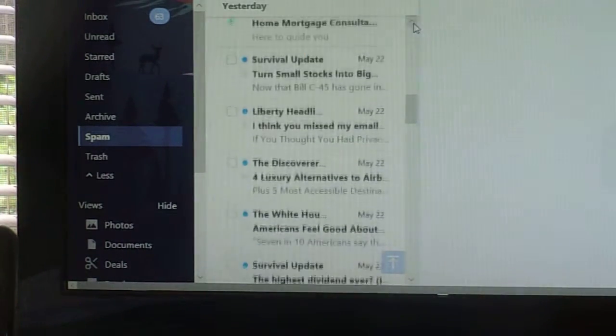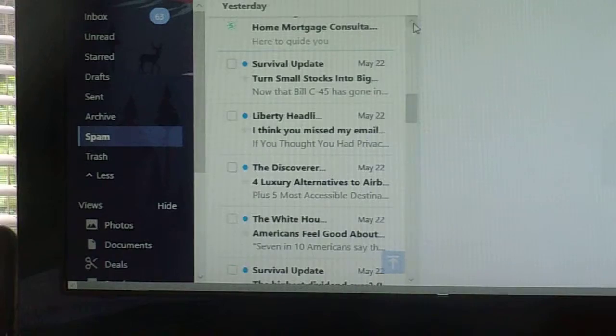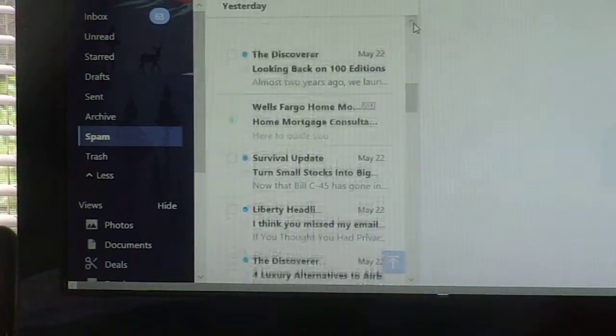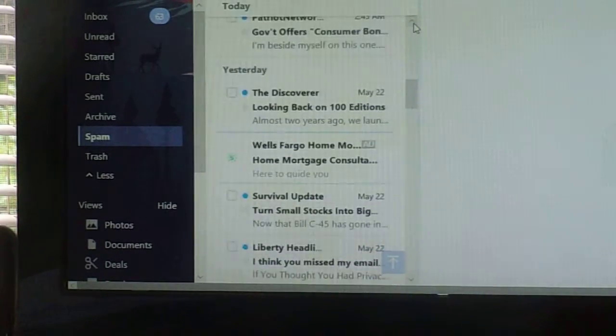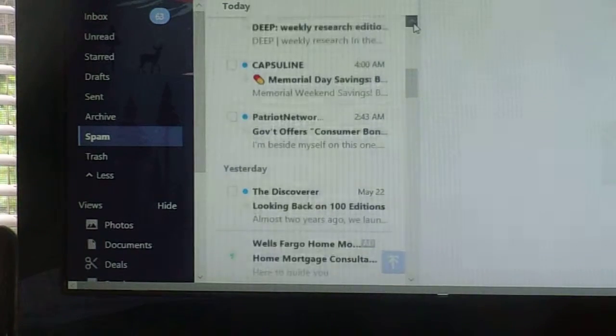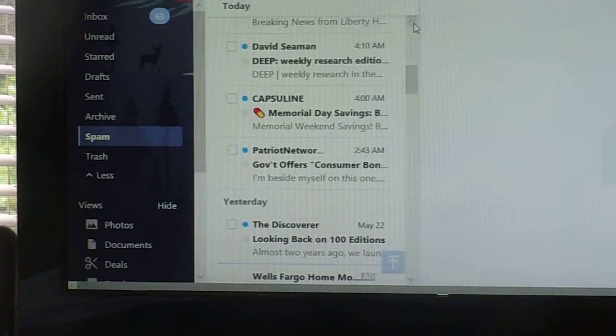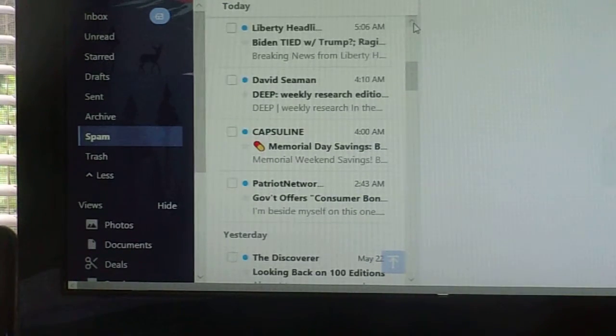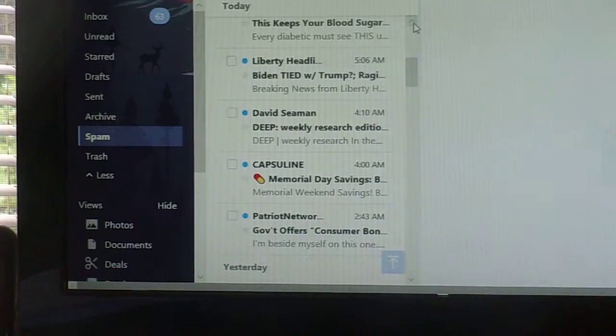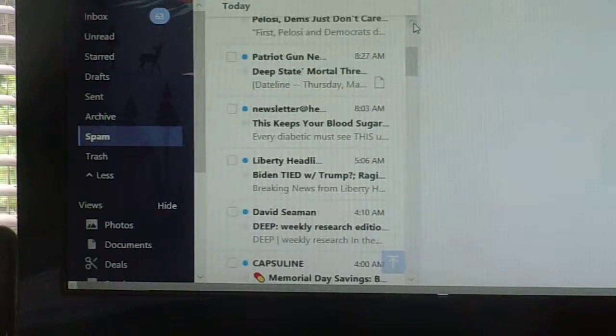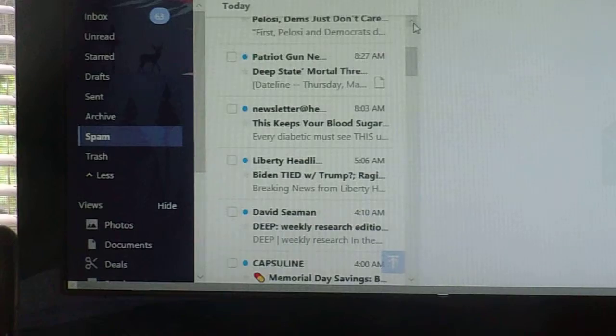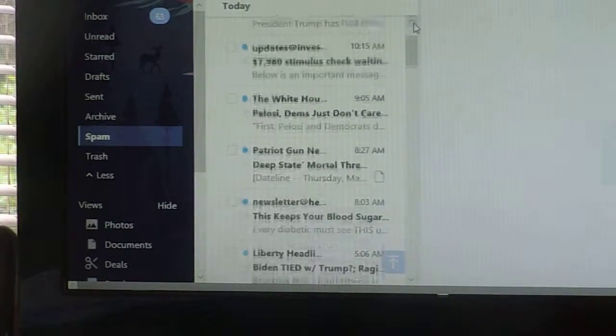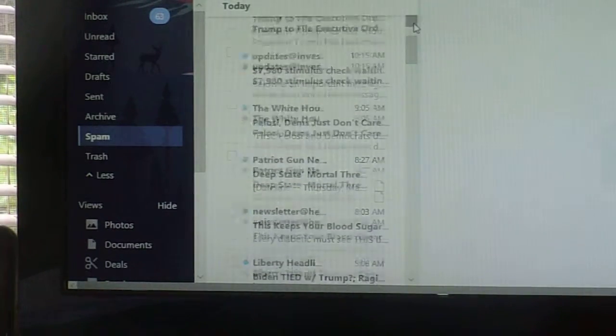White House, Liberty Headlines, Survival Update, Patriot News Network, David Seaman, Liberty Headlines, Newsletter, Patriot Gun.